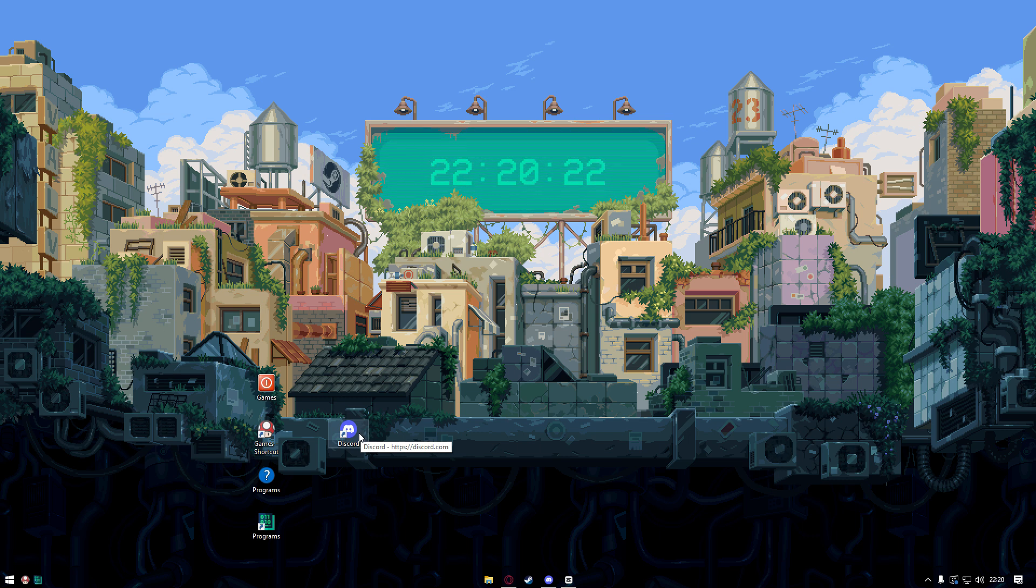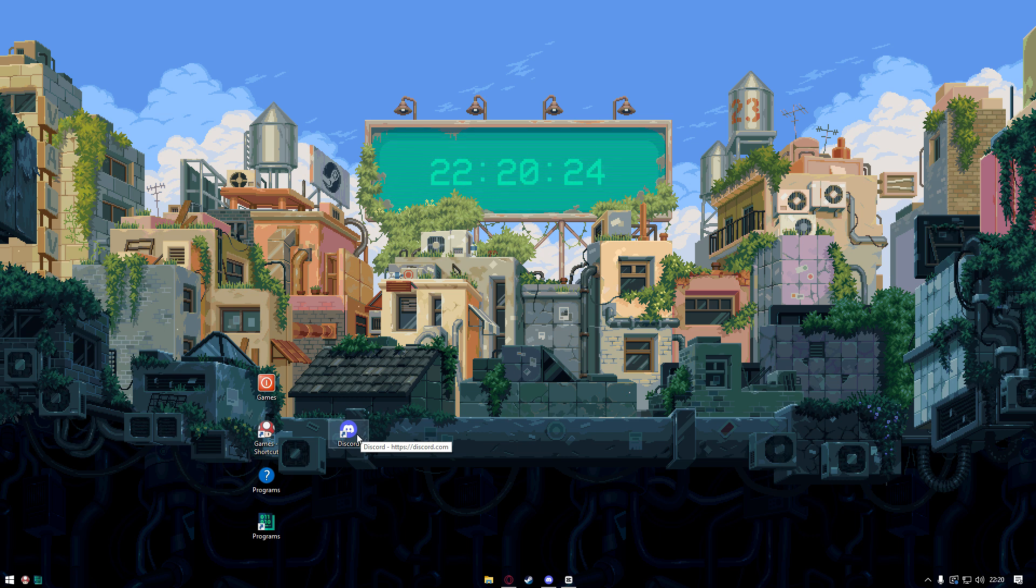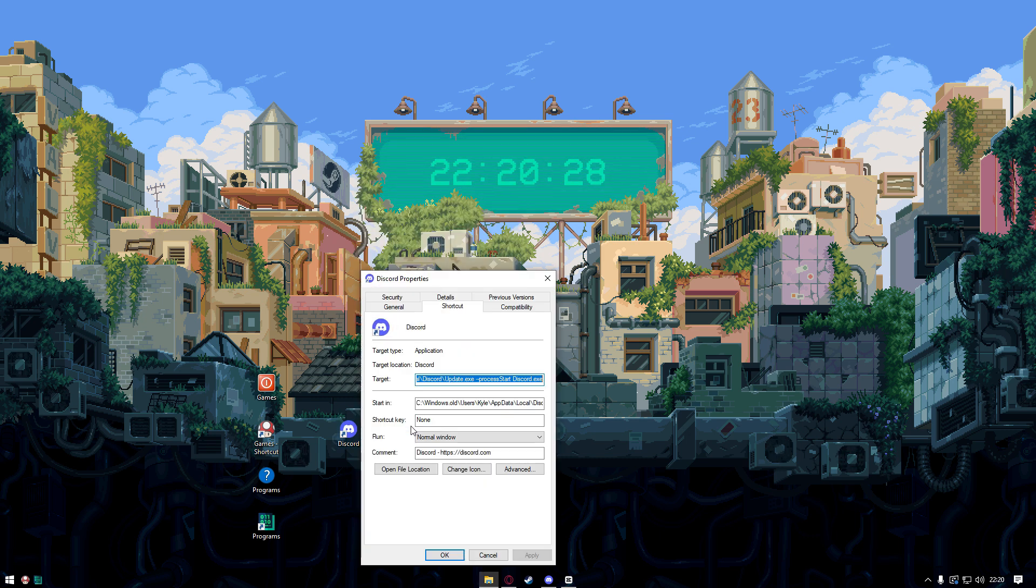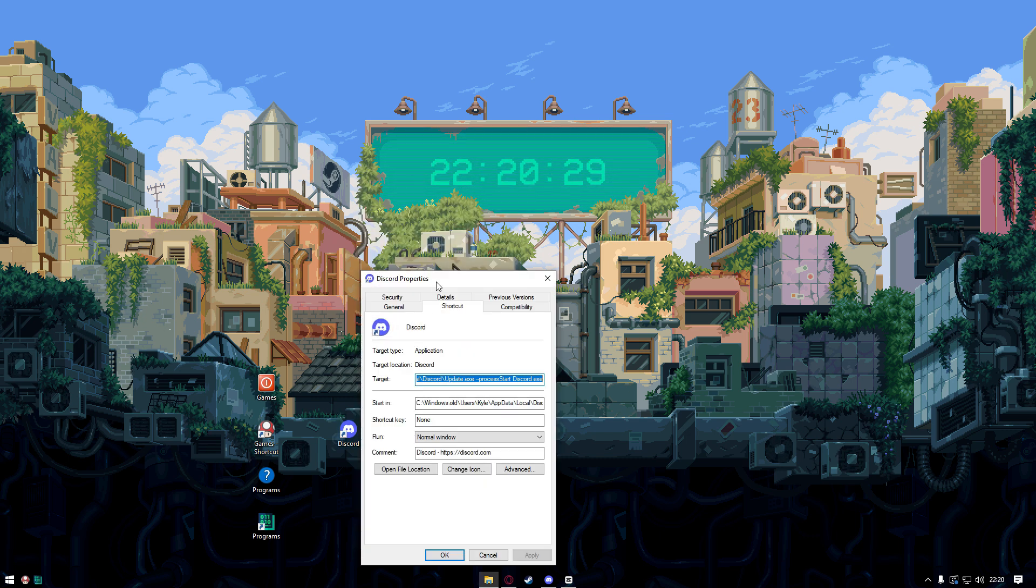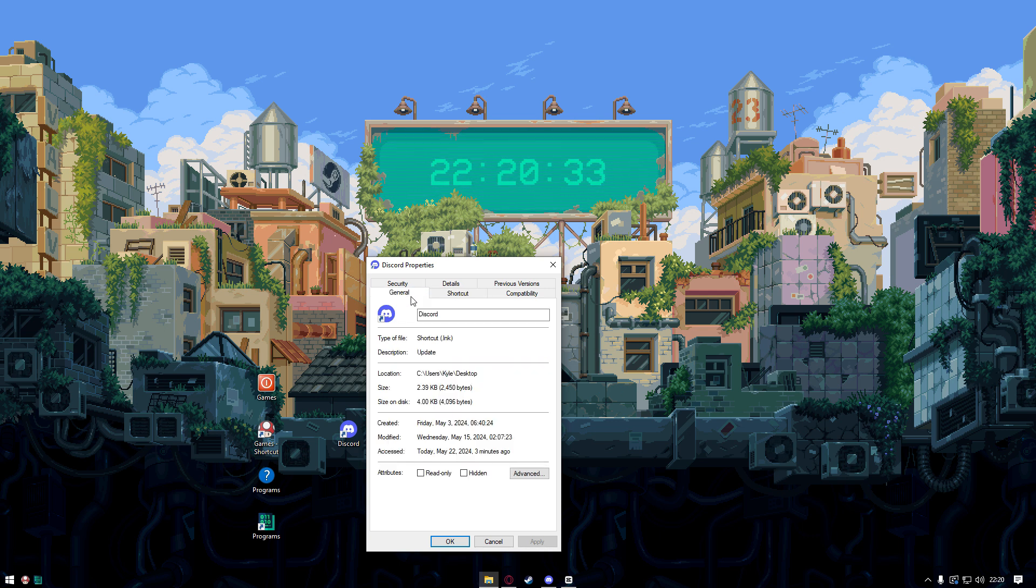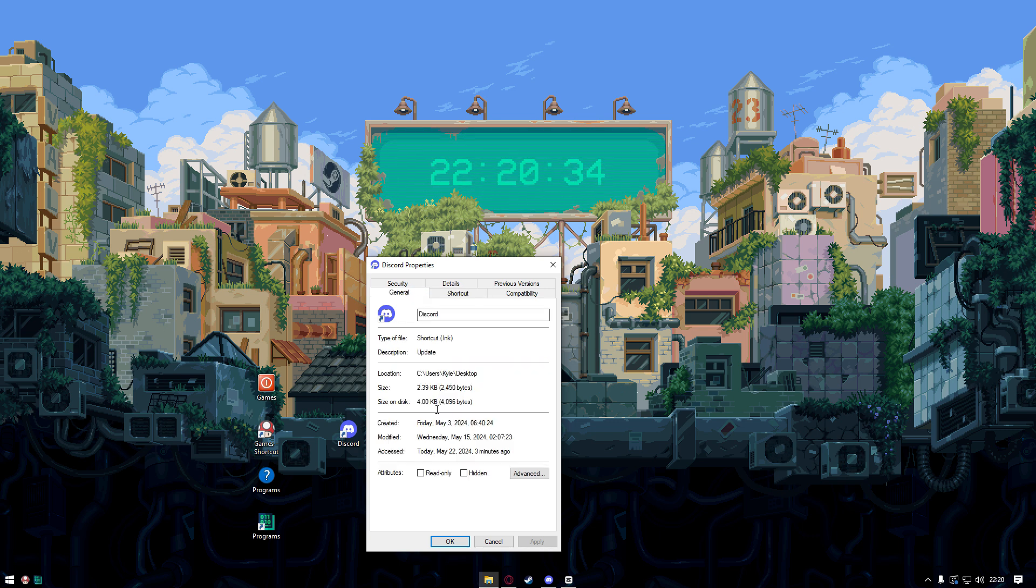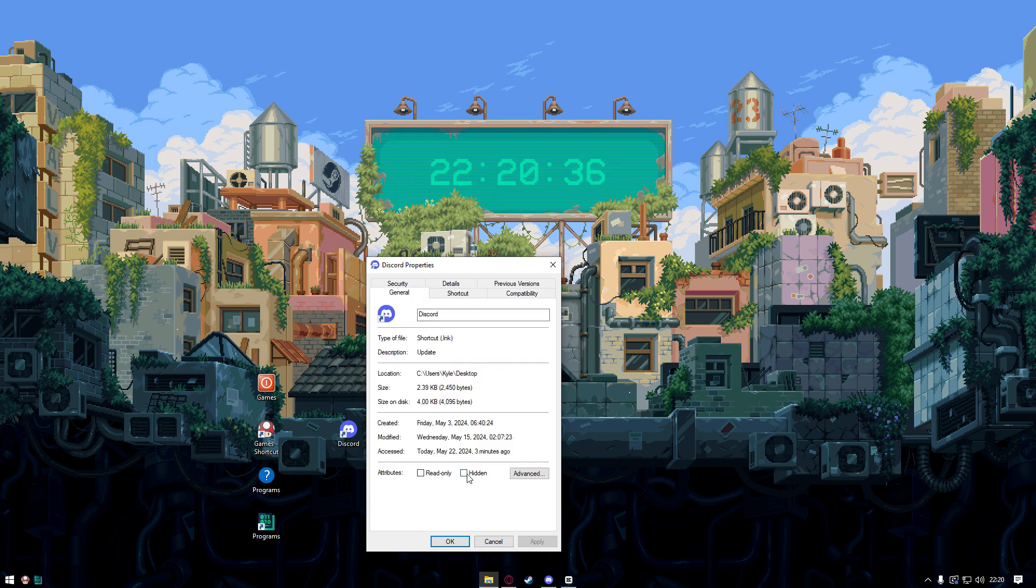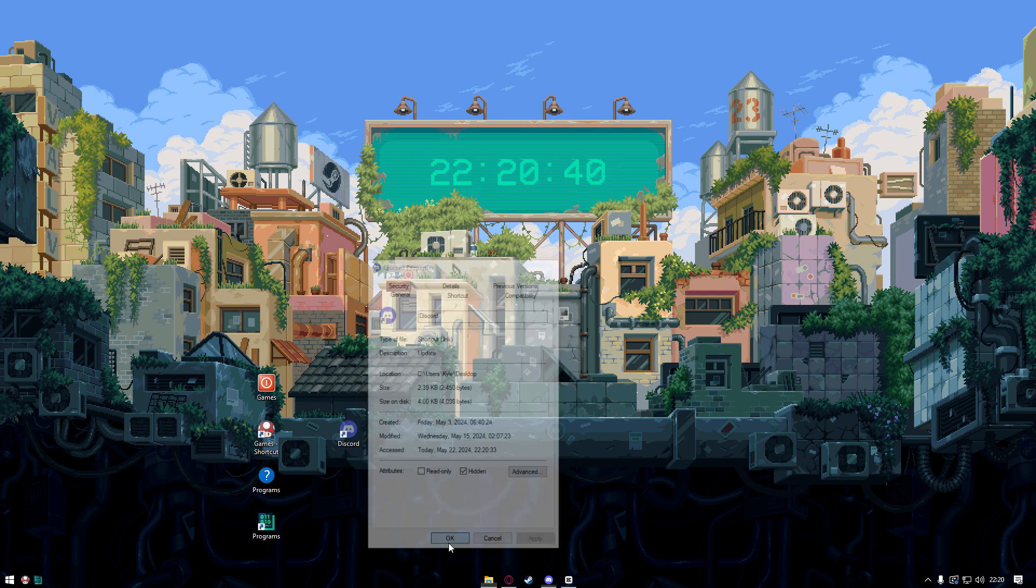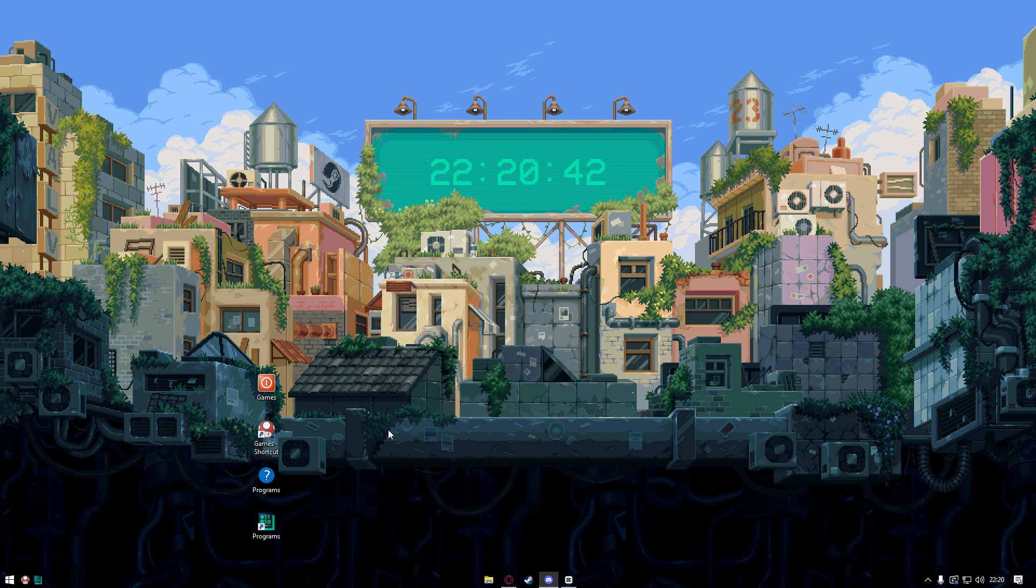What we have to do is right click the program or the file, go to properties. Now under properties we see these tabs up here. We click on general and then go to attributes and then click on hidden. We click on apply and then ok, and that will be hidden from our desktop.